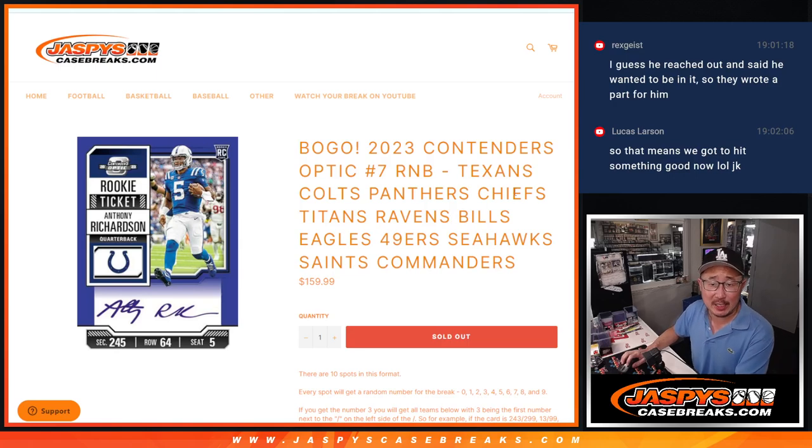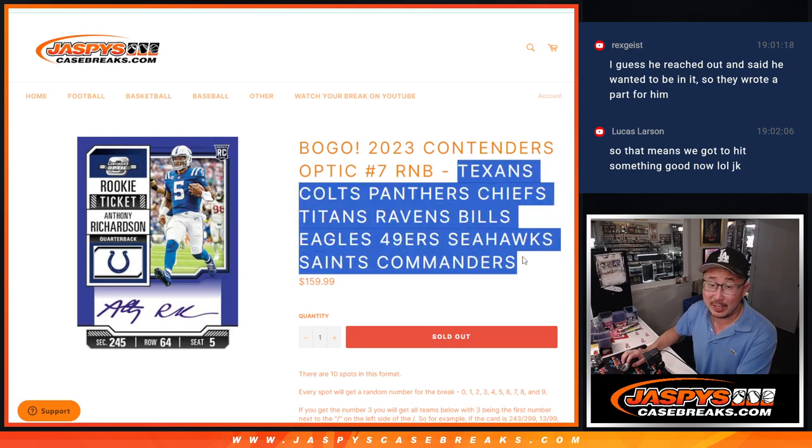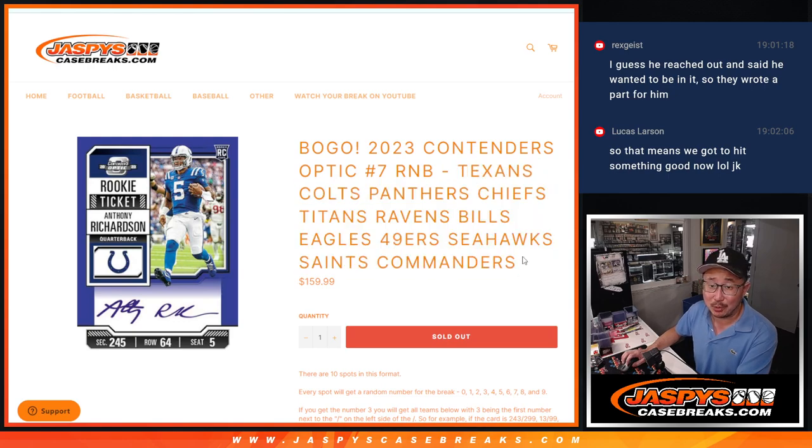Hi everyone, Joe for JazzBeesCaseBreaks.com coming at you with a random number block randomizer for a bunch of nice teams here.